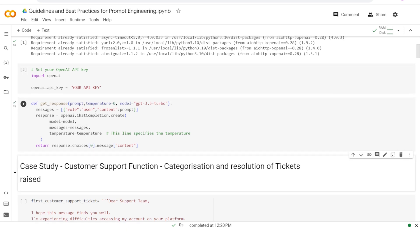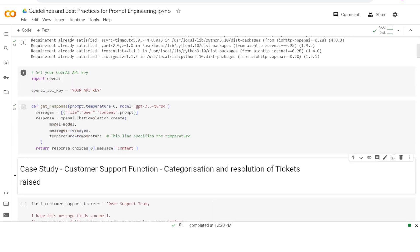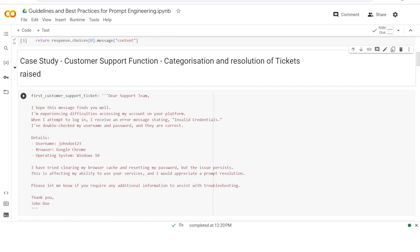To make this module extremely useful, we'll look at a case study using a large language model for a customer support function. Think of it as a customer support system that gets multiple tickets in the form of emails. The customer support function is expected to categorize these tickets into different categories — whether it's a usage problem, a technical problem, or a billing-related problem — and then resolve those tickets as needed.